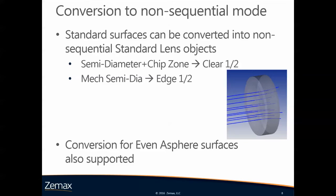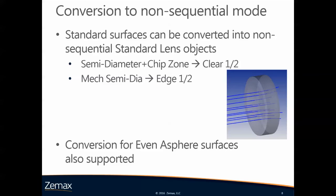We can also convert this new extension or the new zone into non-sequential mode. Standard surfaces can be converted into non-sequential standard lens objects. The value for the clear parameters, clear one for phase one, clear two for phase two will simply be the respective semidiameter plus the chip zone. The values for edge one and edge two will simply be the mechanical semidiameter of either surface.